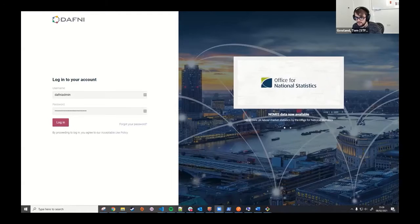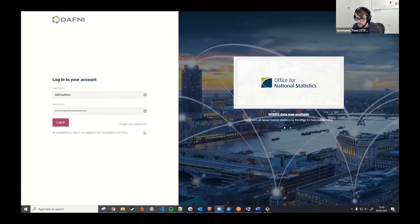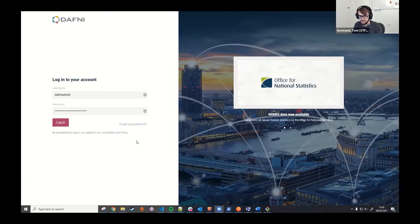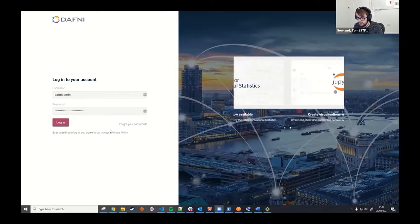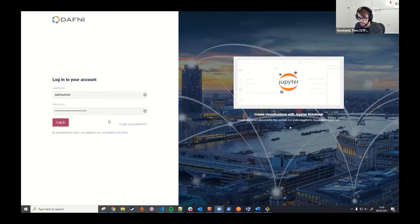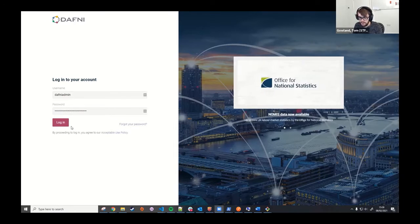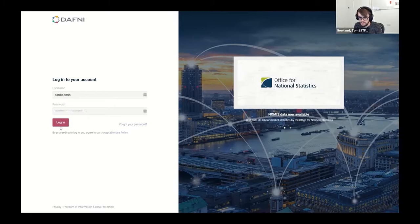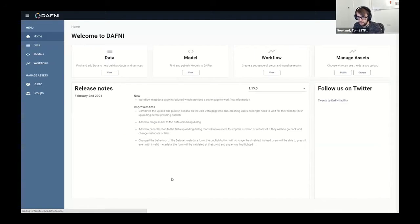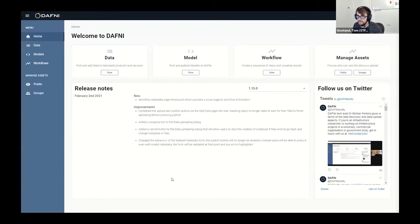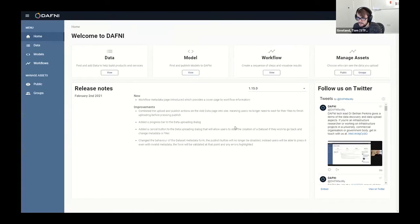Okay, so yes, as Bethan said, I'll show you the modeling side of things now. I'll go through how to upload a model on Daphne and then how to go about running it in a workflow and some of the bits around that. So we'll start by logging in. Yeah, Bethan's taken you through data, and the bits that I'll be going through are models and workflows.